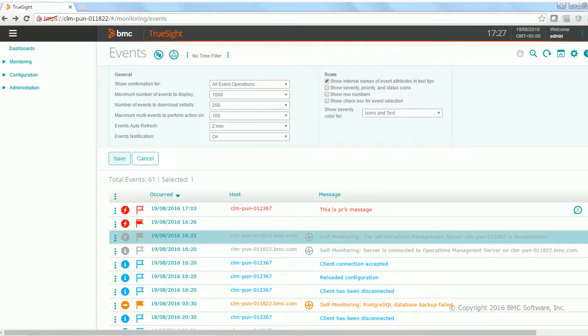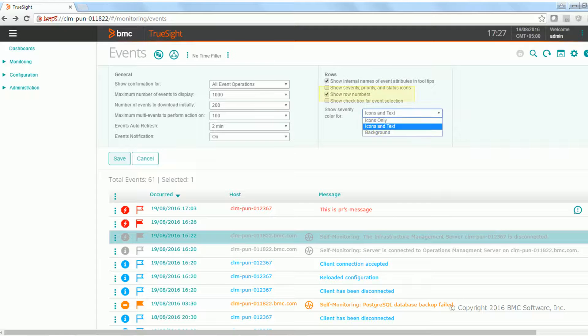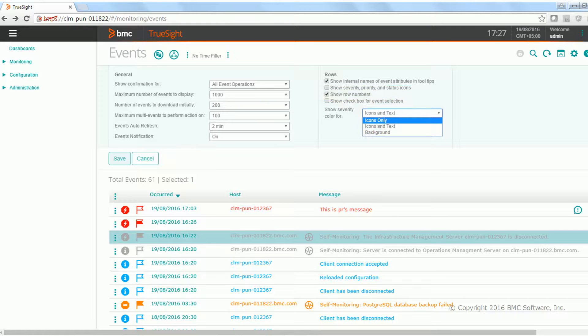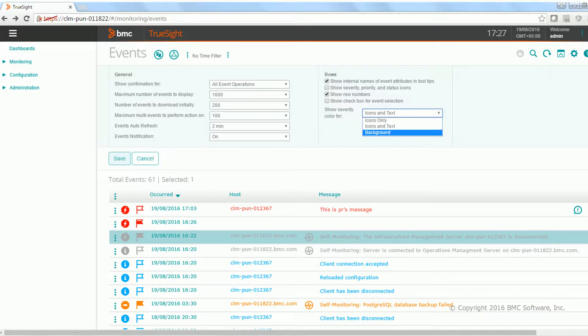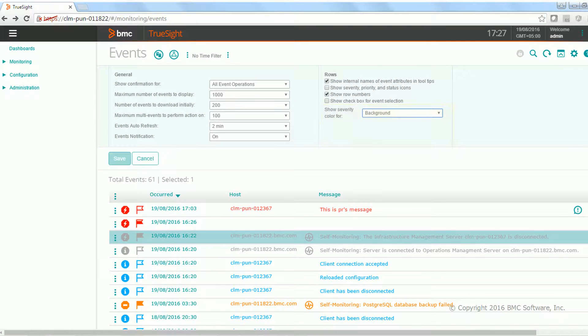So let's say I remove this option. I also want to see the row number. And along with that is one more option of setting up the severity color. Let's say I want to see the severity color as a background. I save it.